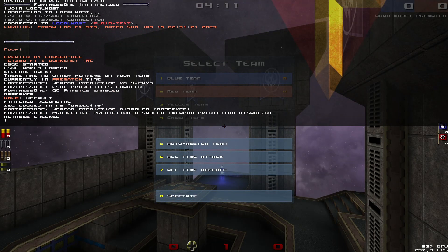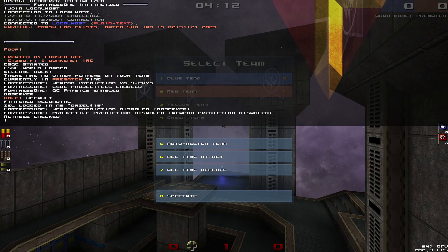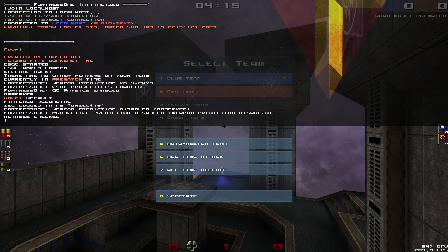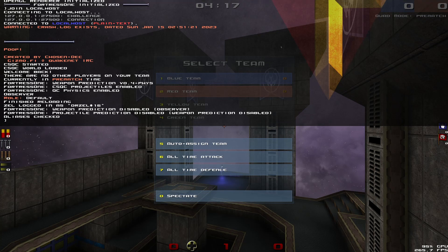In the background it's saving a file into your Quake directory called Fortress1 underscore token dot cfg. It's separate from all your other configs and your token's stored in there.